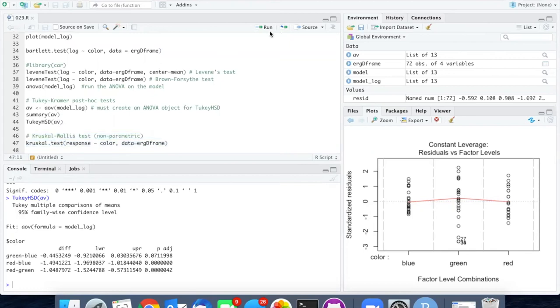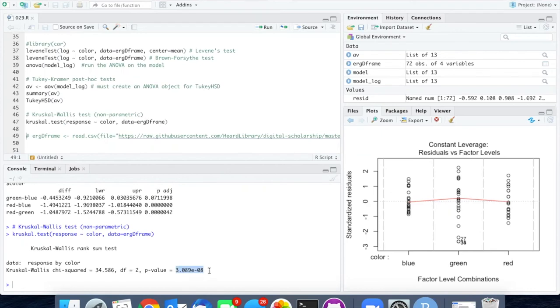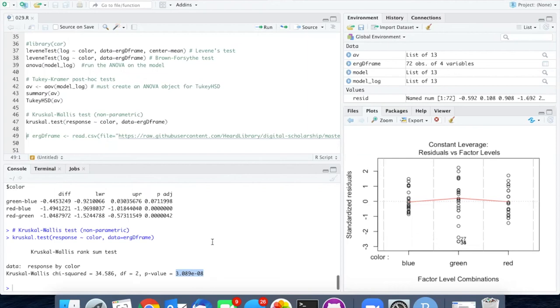Let's run the test, and the results are that there are highly significant differences among the color. The p-value is 3 times 10 to the minus 8.